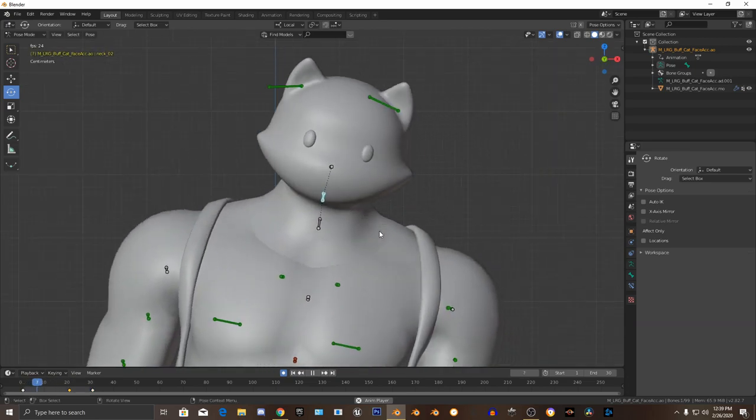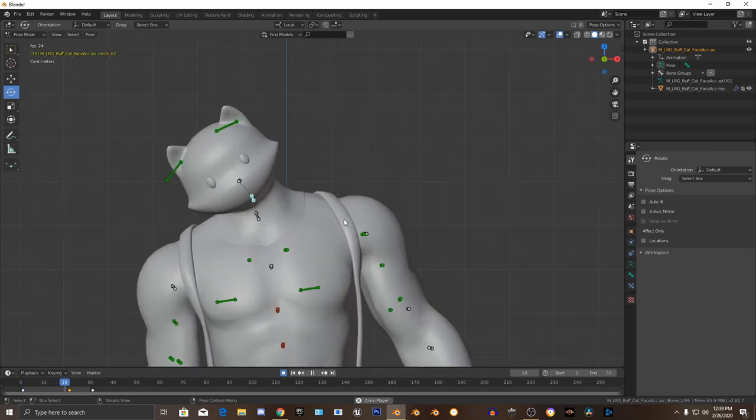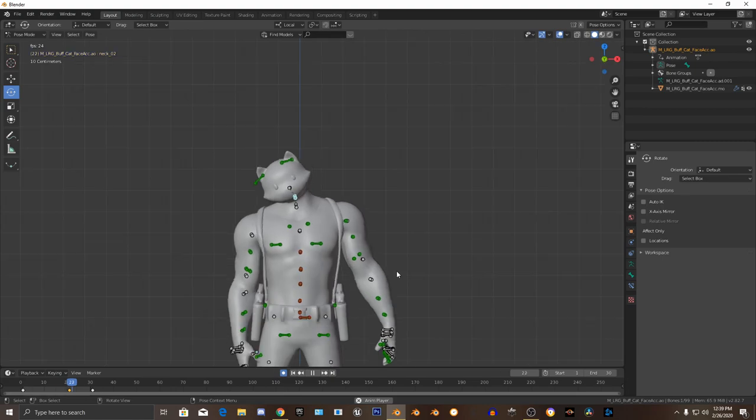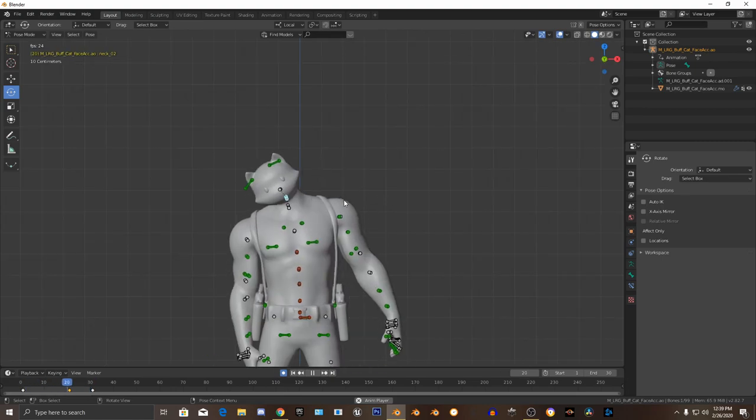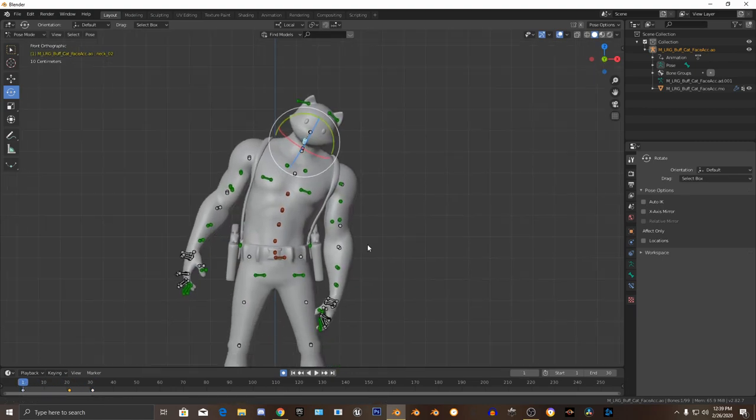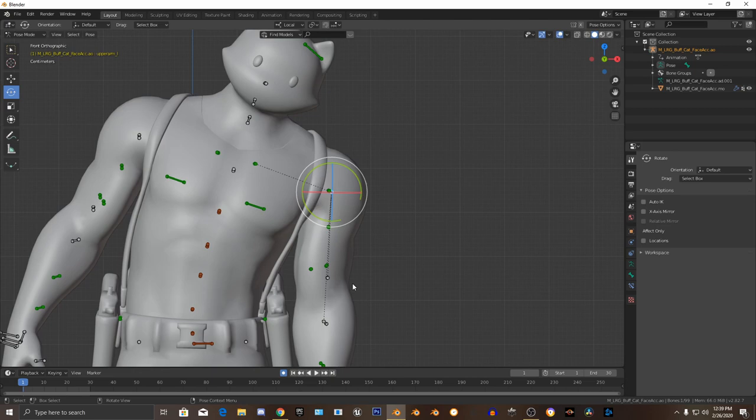You might want to animate the ears, but I'm not going to do that because, well, time. I'm already, oh my god, I'm already spending 10 minutes to make this video and my encoder is getting overloaded.